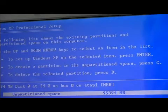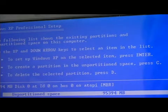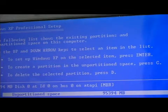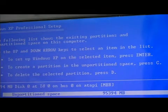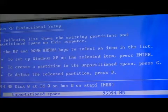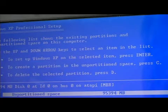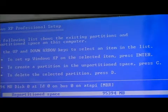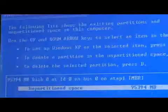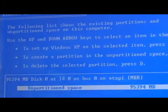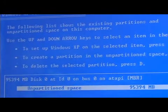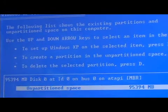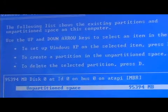So now we've removed that partition, and we want to go ahead and create a new partition and load the Windows XP operating system. Now we can press the Enter key to install the Windows XP operating system.